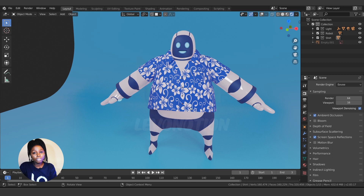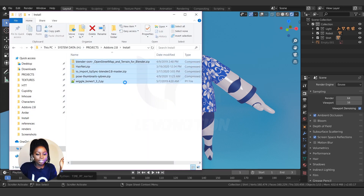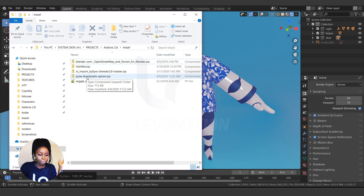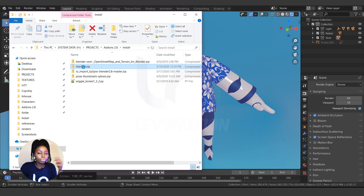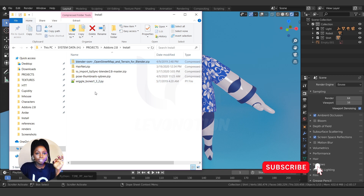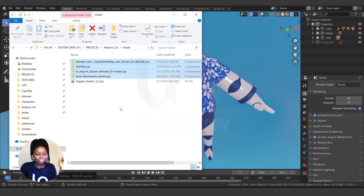Installing any add-on in Blender is quite straightforward and simple. I have about five different add-ons here: the Wiggle Bone, which was used in our thumbnail tutorial; the Lip Sync importer for automatic lip sync; AirNets, used for converting air to curves; and another paid add-on. They look quite similar but are actually different.